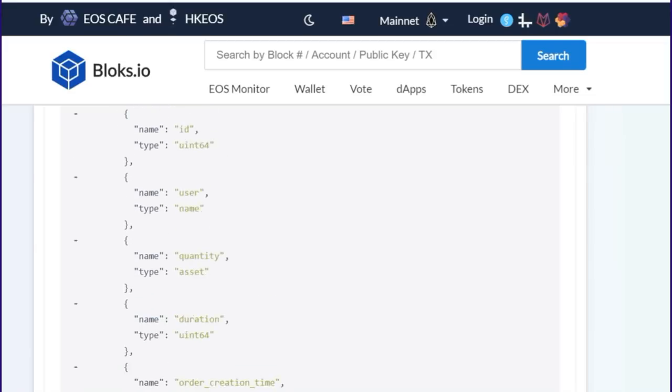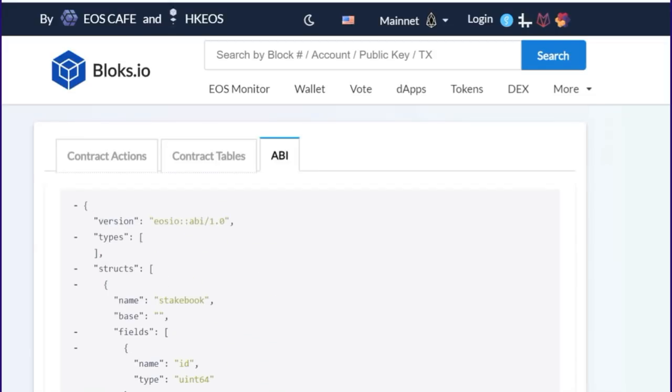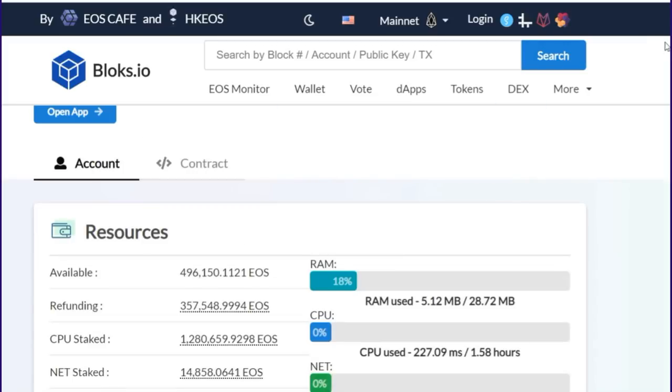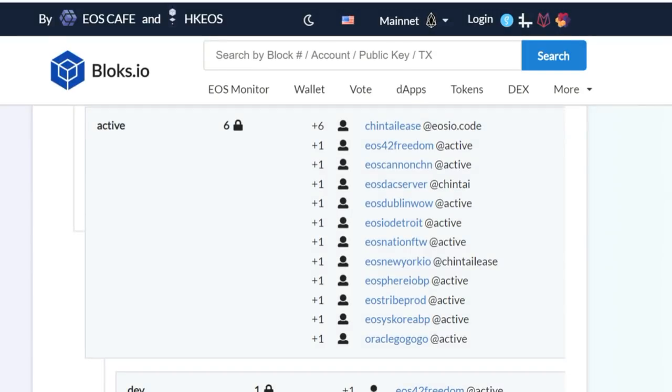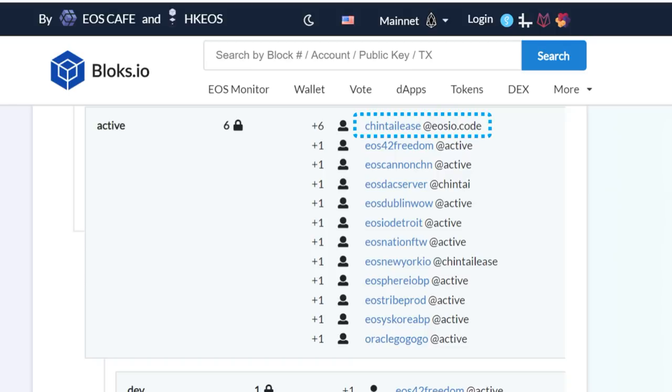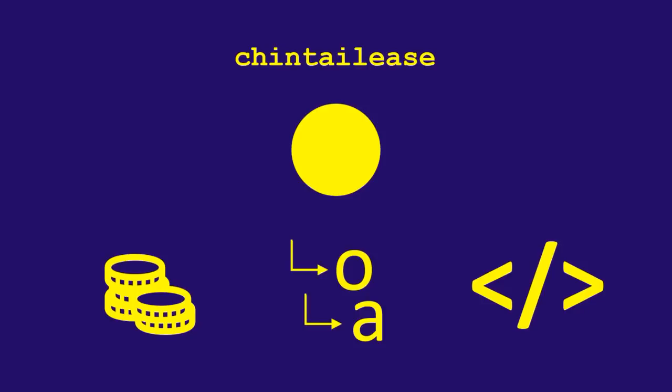If we look at the active permission under Chintai Lease, we see the 11 BPs just like how it is in the owner permission. But, we also see this additional, very special line item at the top of the list here, Chintai Lease at EOSIO.code. This line is what grants the code access to perform actions on behalf of this account. And being that the threshold is 6, and the EOSIO code line here has a weight of 6, this means that the code can perform actions on this account without any human intervention. Essentially, this means the Chintai Lease tokens are under the control of the smart contract of this account. Only through the active permission, though. Humans alone, the 11 BPs, control the owner permission of Chintai Lease.